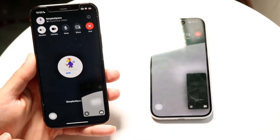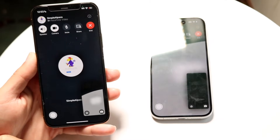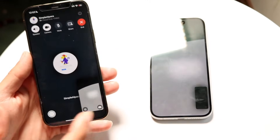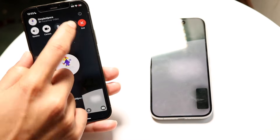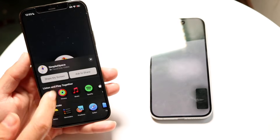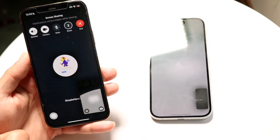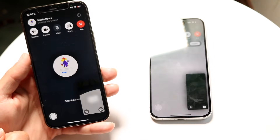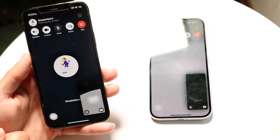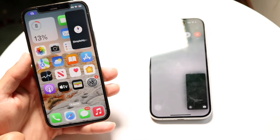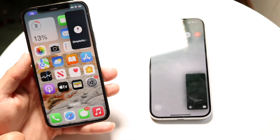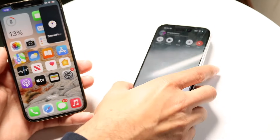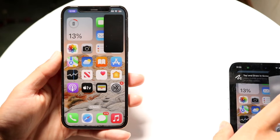What you want to do is start on the iPhone you want controlled and share the screen on that iPhone. Once you're in the share screen panel, swipe up to get to your home screen. My other iPhone was giving me some Wi-Fi problems, but I finally got it working.